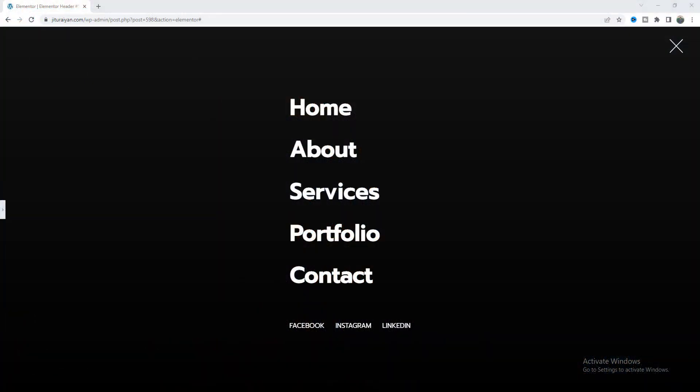That's how you can create this amazing full width menu in your Elementor website. If you enjoyed this tutorial then don't forget to like and subscribe to this channel. Thank you so much for watching — I'll see you in my next video.